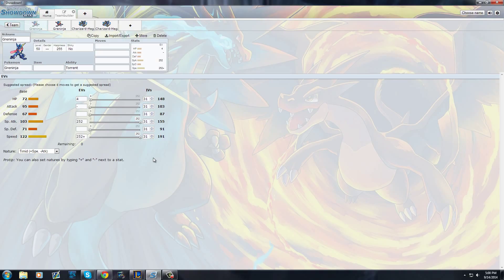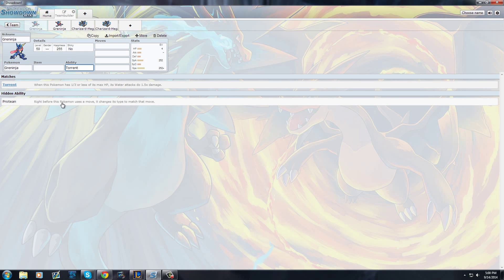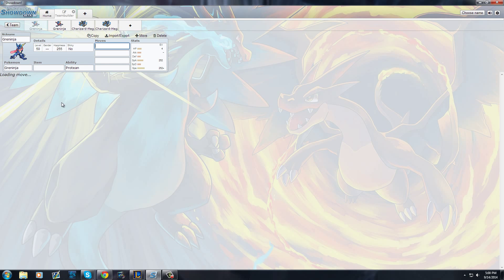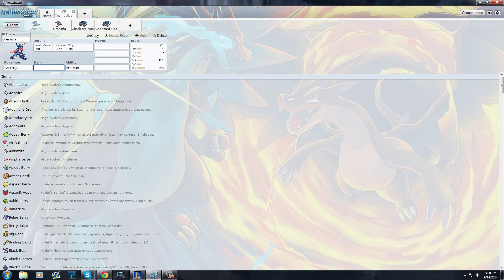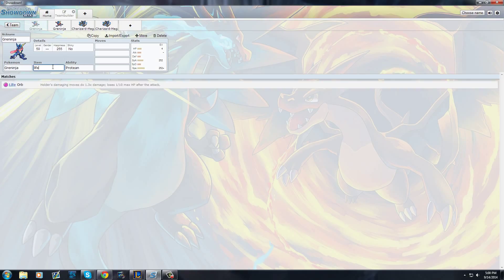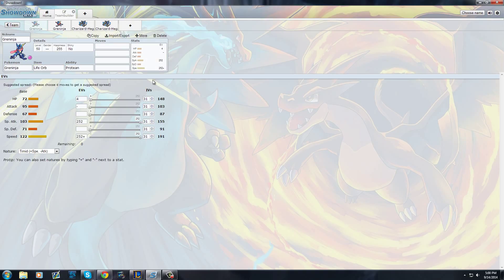Obviously, the ability we want to run is Protean, because Protean makes him in a way that any move he uses is going to get a stab bonus, which is an extra 50% damage. I don't see any reason to run Torrent at all. Item: Life Orb. The reason we're going to give him Life Orb is because he's speedy enough. We want his damage to catch up to his speed. Life Orb is going to give him an extra 30%.